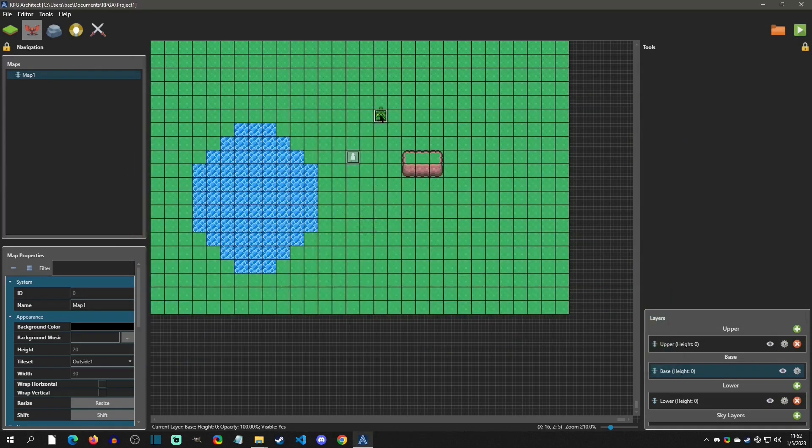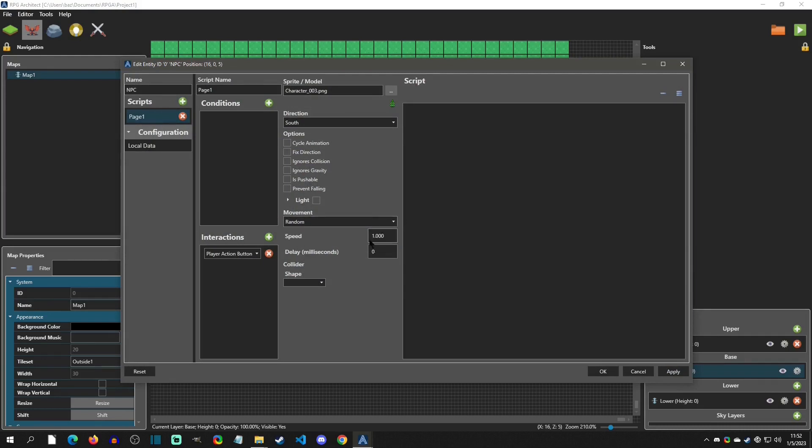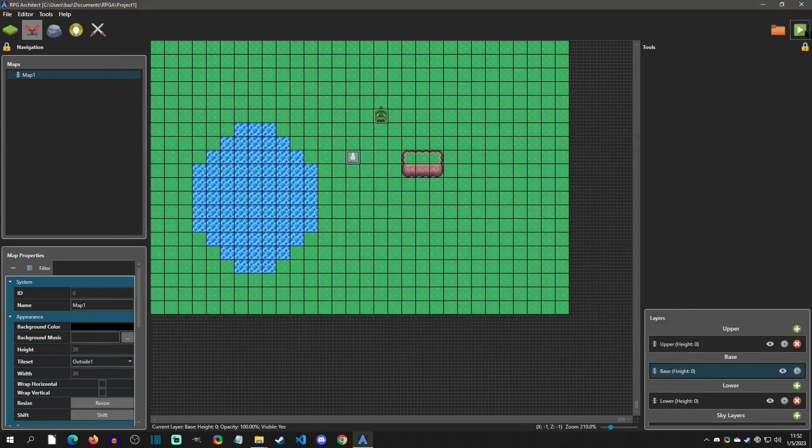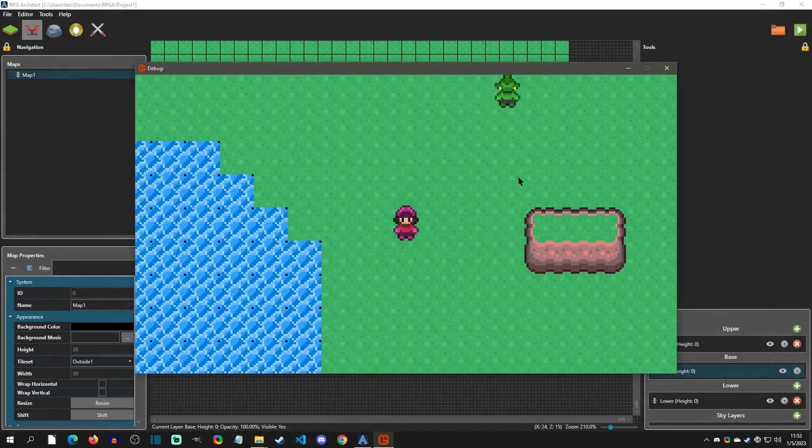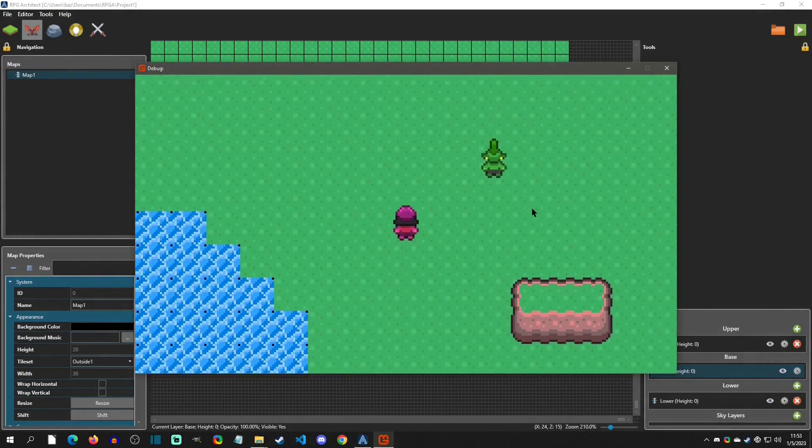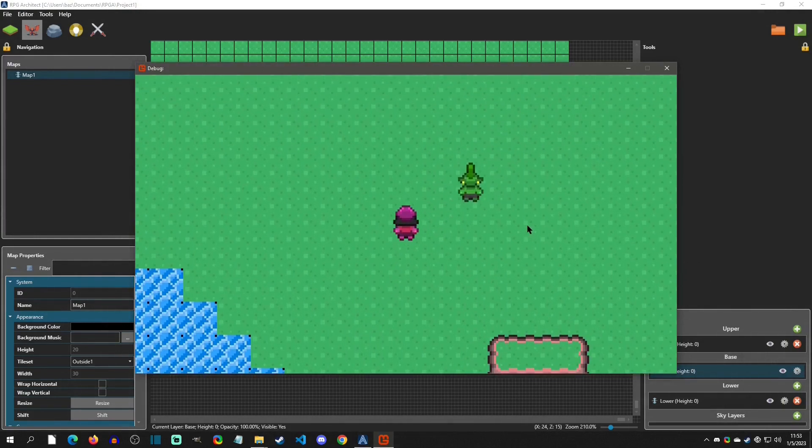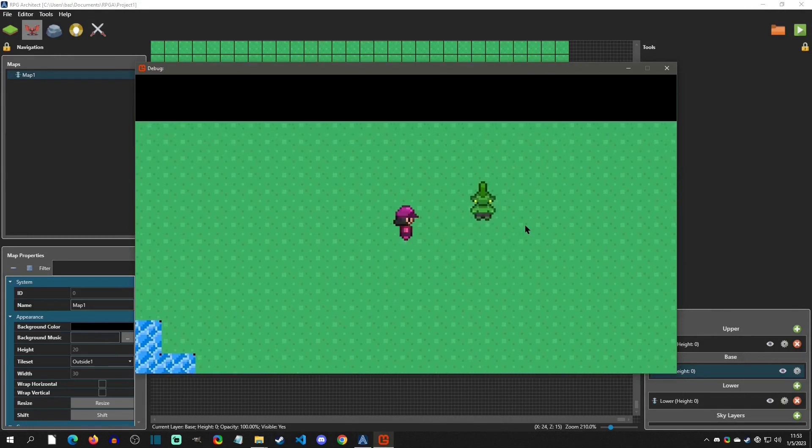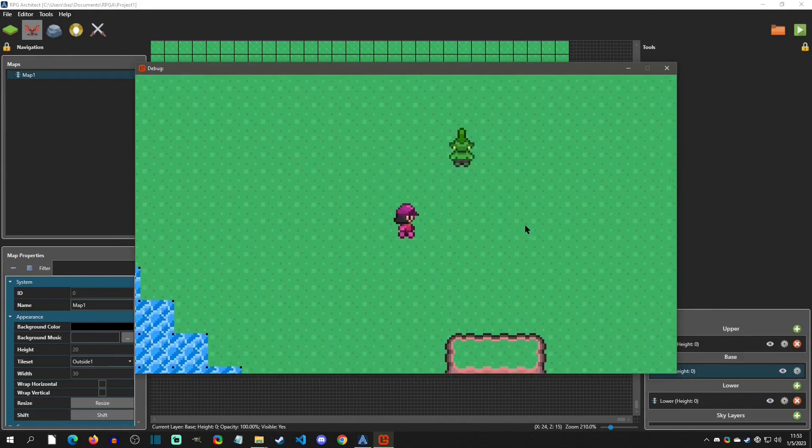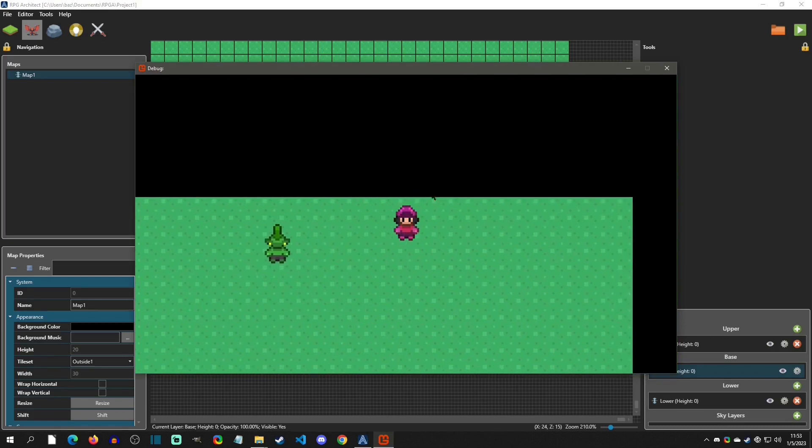Alright, so going back into the entity, we can double click into it, and we can just start playing around with this. So we could add some movement here. We can add some random. Its speed is going to be one. We know that that's a little slower, but for an NPC, that's fine. Now the delay is in milliseconds. And so for every second, that's 1,000. So if we want it to stop for two seconds, we would put 2,000 milliseconds. Hit OK, and then we can watch this entity start to walk. And so there it goes. It does its walking animation. It walks for a second, and then it pauses for two seconds. And it's just walking randomly.